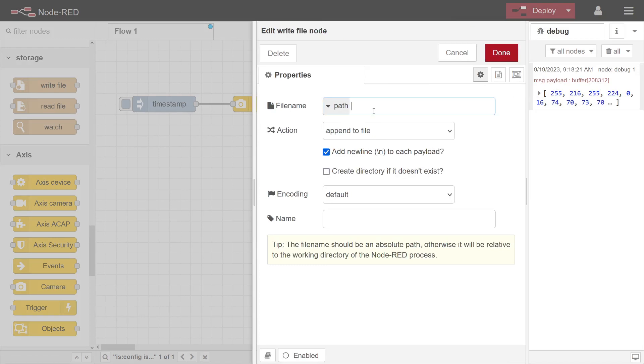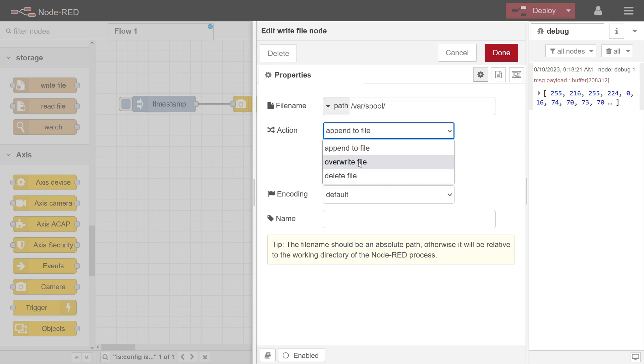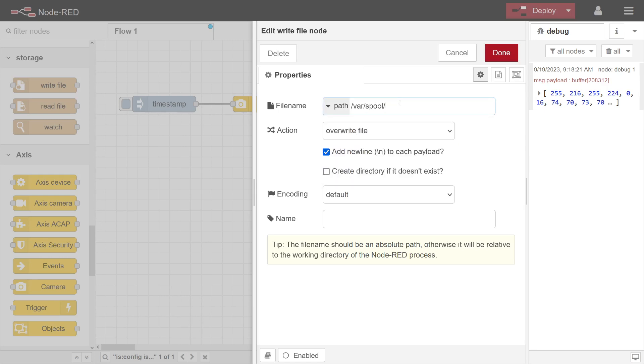And then you would do overwrite file, let's say that this SD... I don't remember the full path, but overwrite file and we don't need that and encoding default.